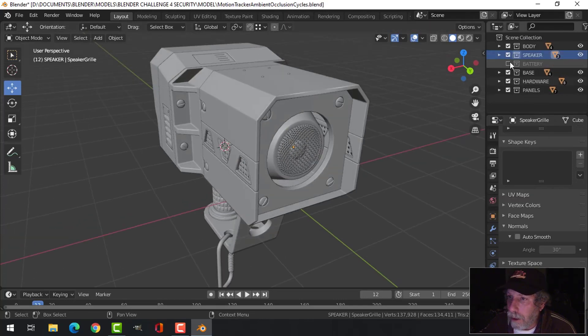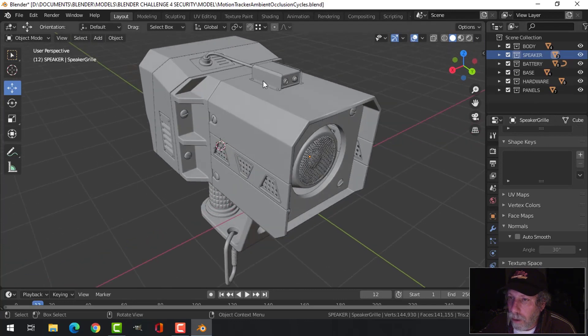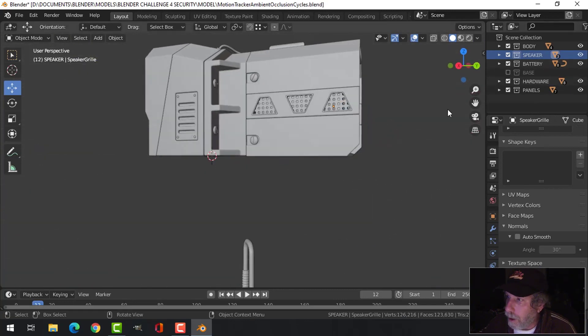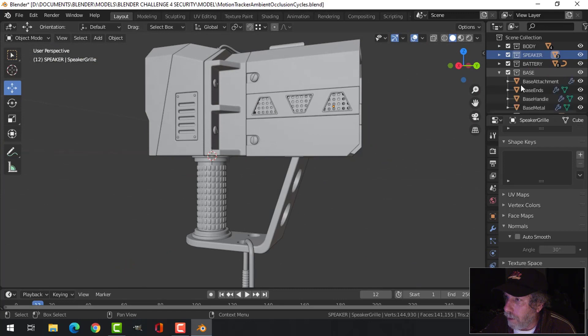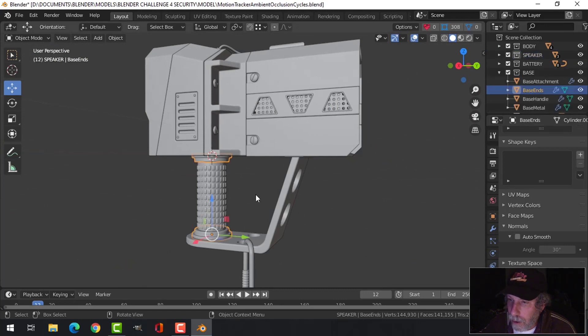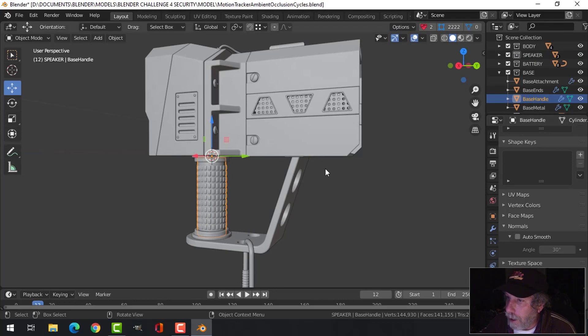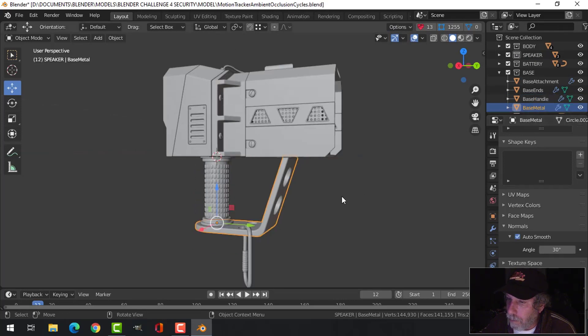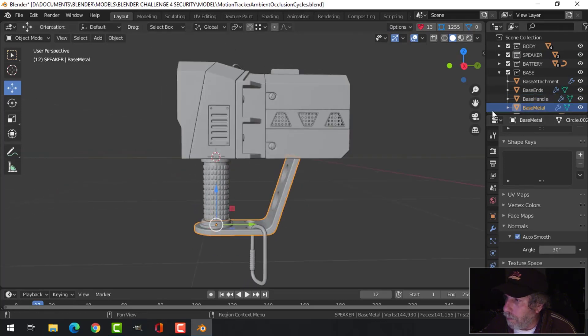Separated out the battery itself with the wire and the input, the base down here. I've got these together—the ends, the handle itself, this is the basic metal part of that.